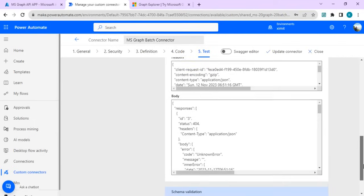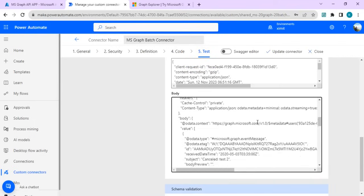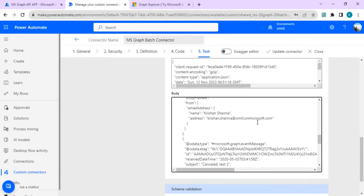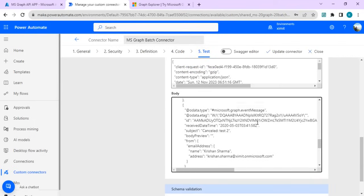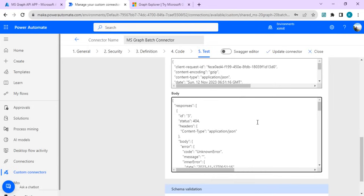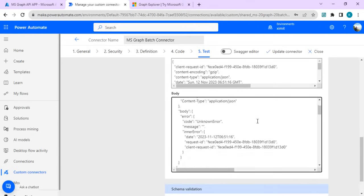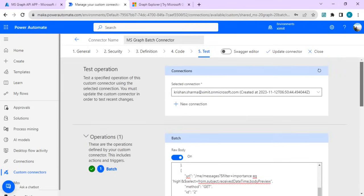Now we got our response. First is 404 not found, but for others we got the responses. So it's individual responses for all our requests. This connector has been created. Now we can start using this connector in any of the flows.